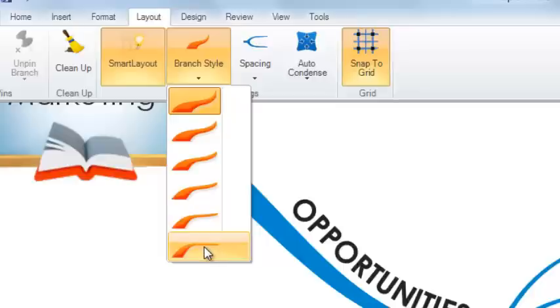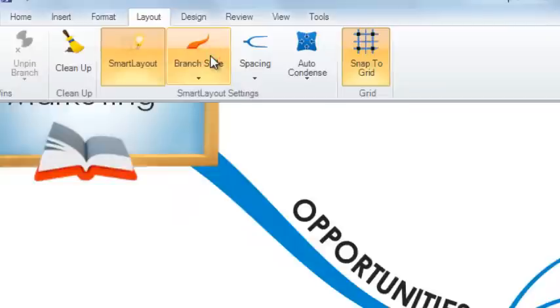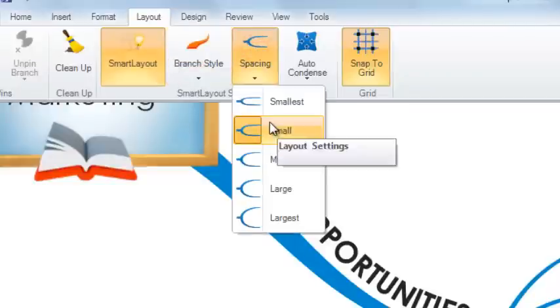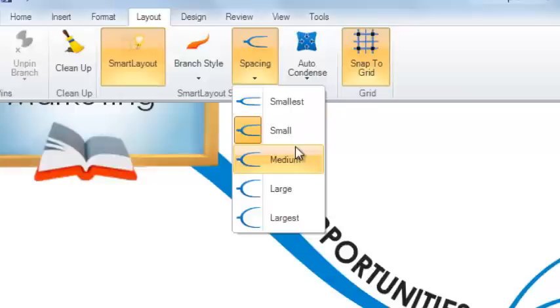You can also select the amount of spacing between the branches by selecting the Spacing drop-down menu. Here you can choose how large or small you would like the spacing between your branches to be.